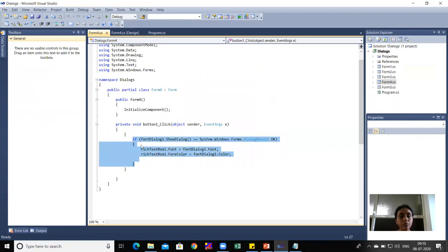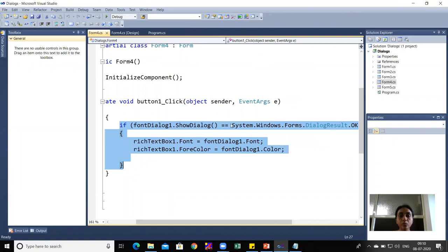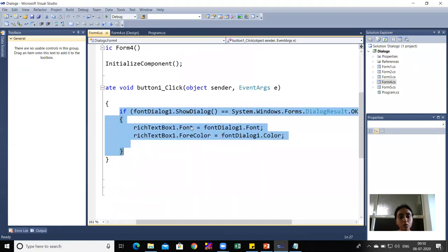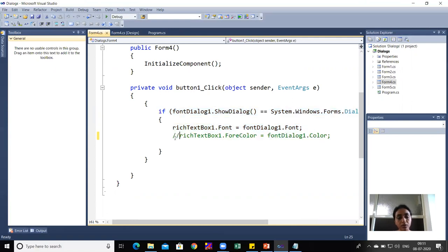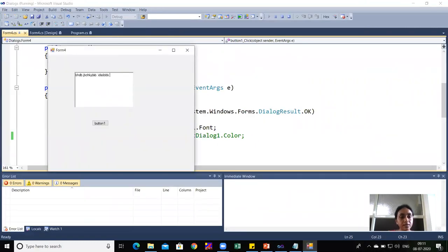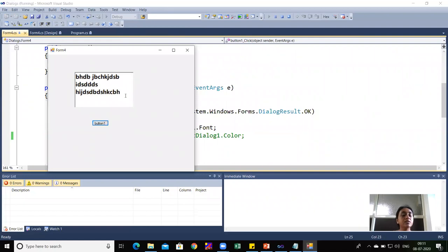The code checks if fontDialog1.ShowDialog() equals DialogResult.OK. Then richTextBox1.Font is set to fontDialog1.Font — whatever font is selected in the dialog is applied to the RichTextBox. Color can optionally be set too via fontDialog1.Color. Running the program, I write text, click the button, choose Bold style, size 14, press OK — the font changes accordingly.